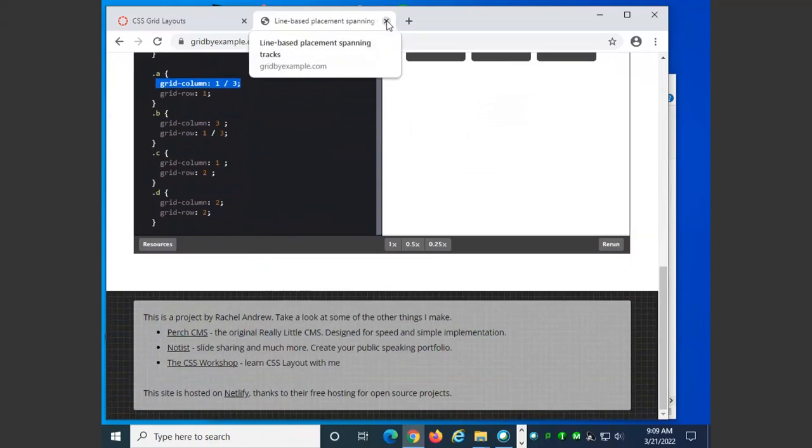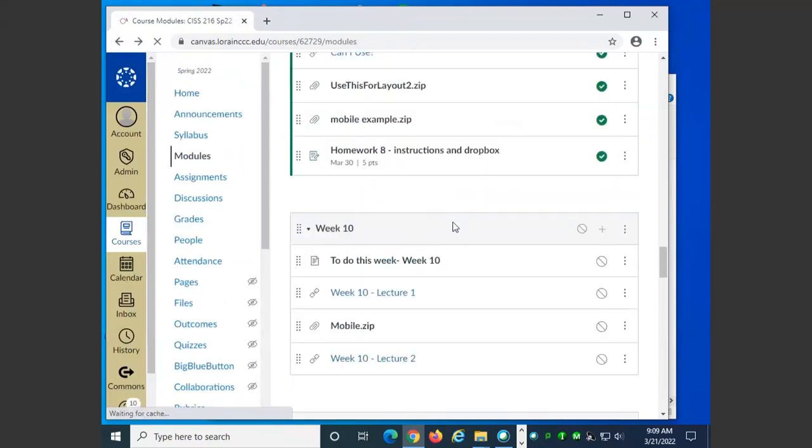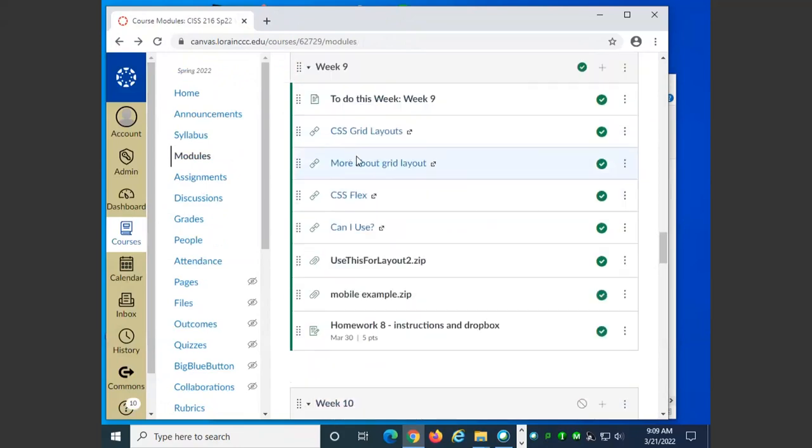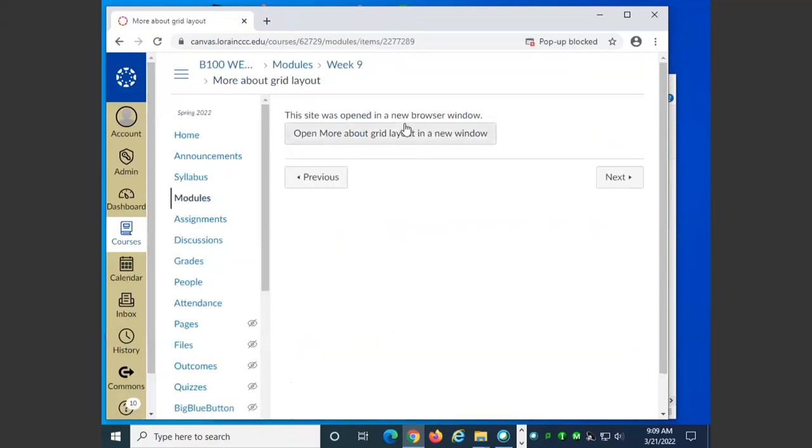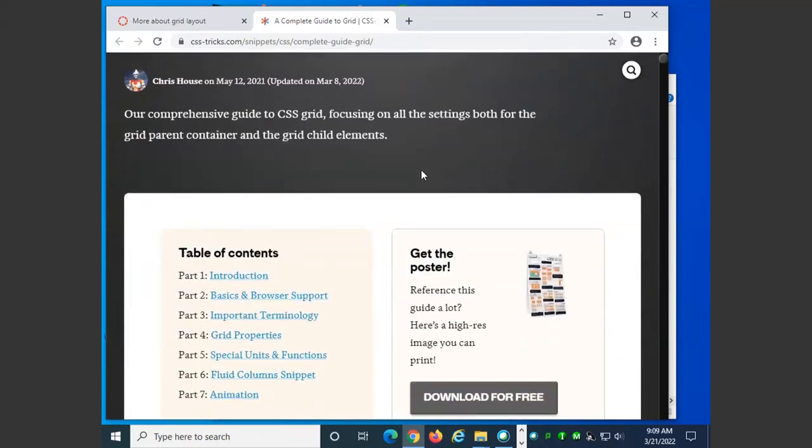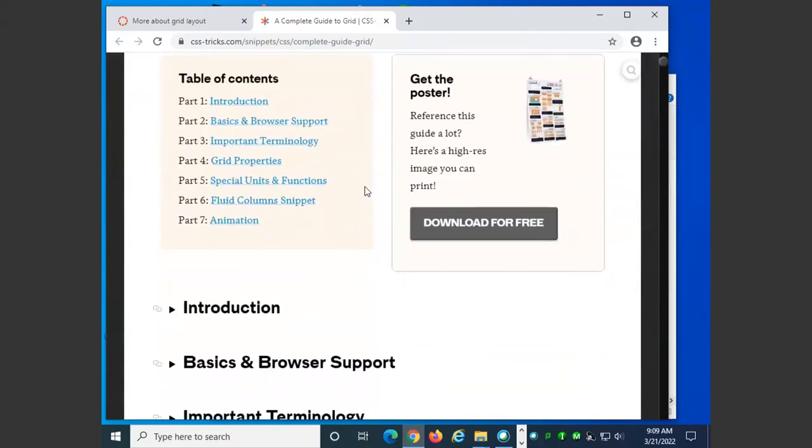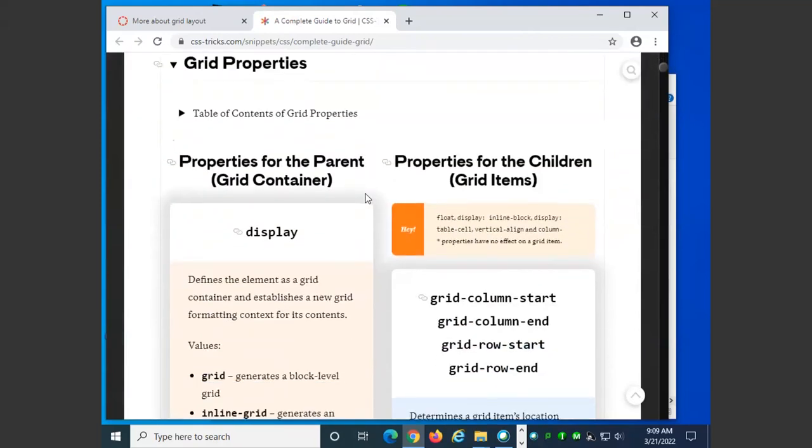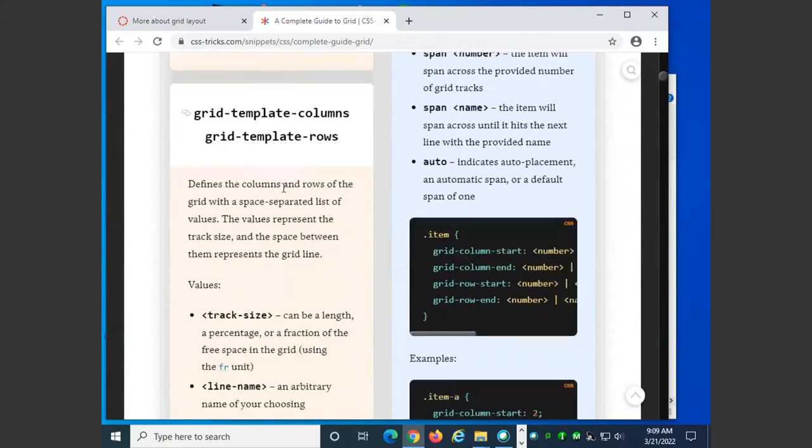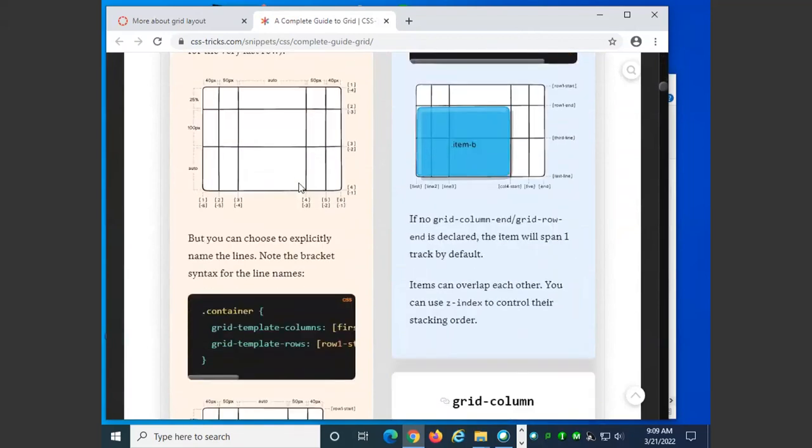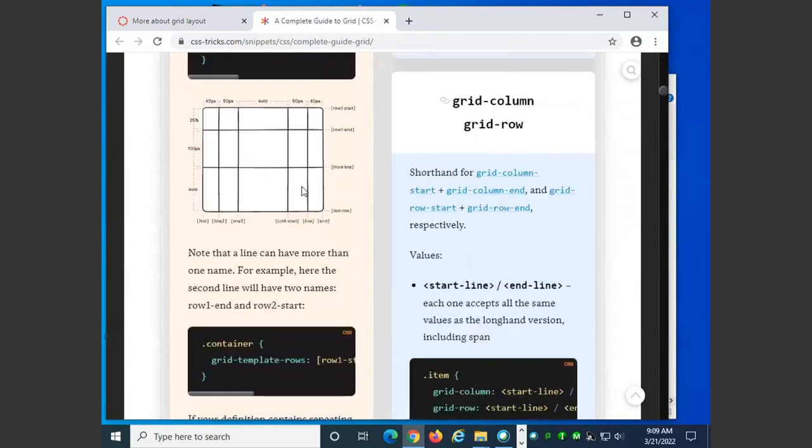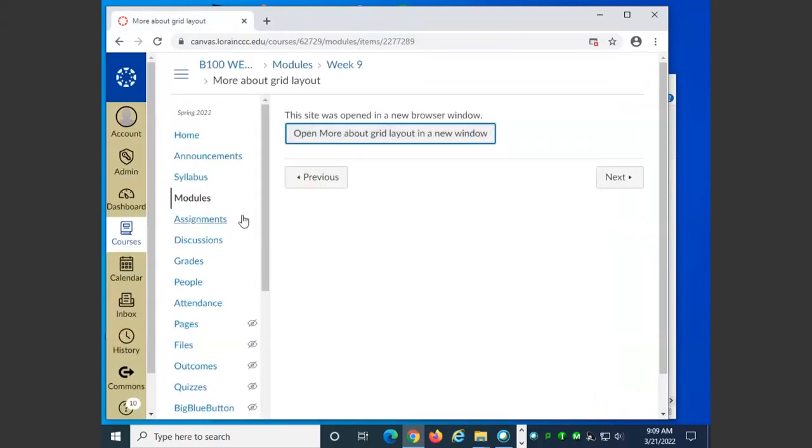Let's look at a couple more resources. This sort of gives you all the details if you're interested and you want to do a deep dive into display grid, grid template columns, grid template rows. It shows you all the details of how to set up a grid if you want to do something that isn't covered by one of the examples.